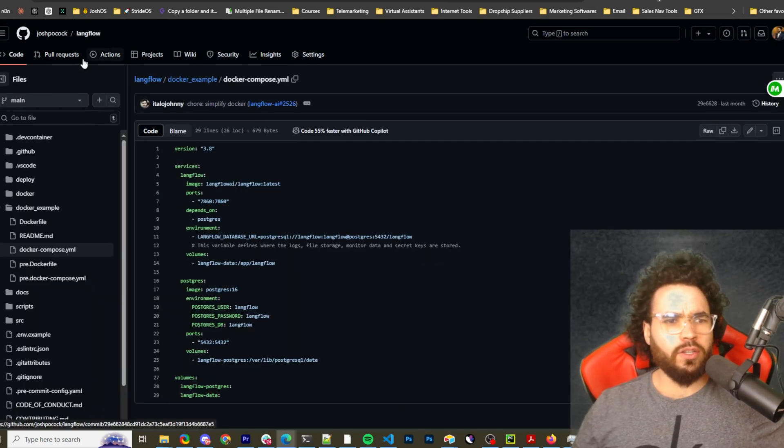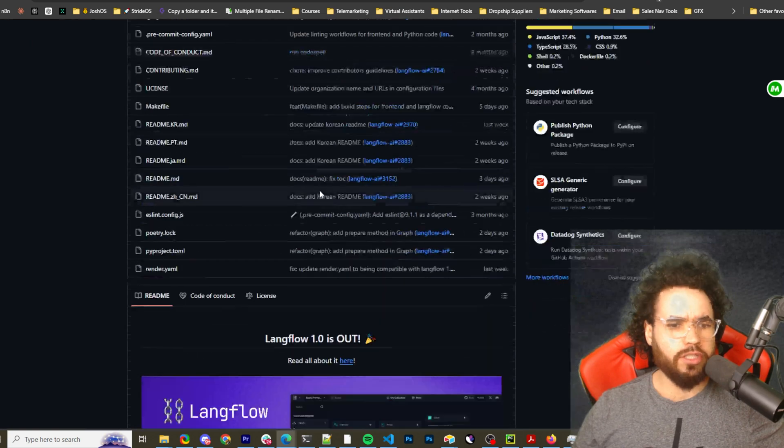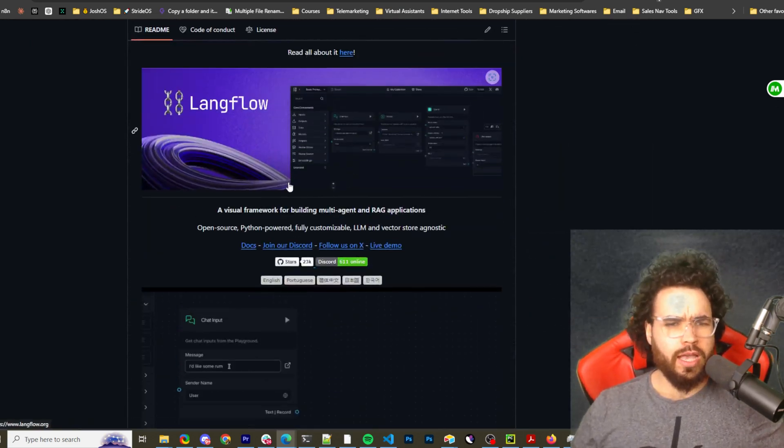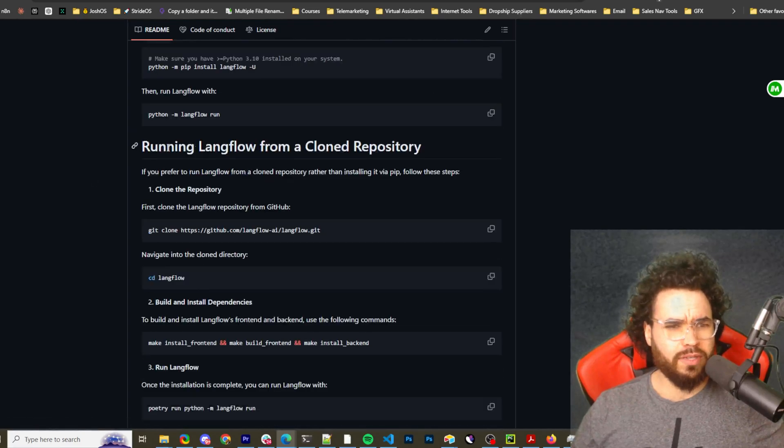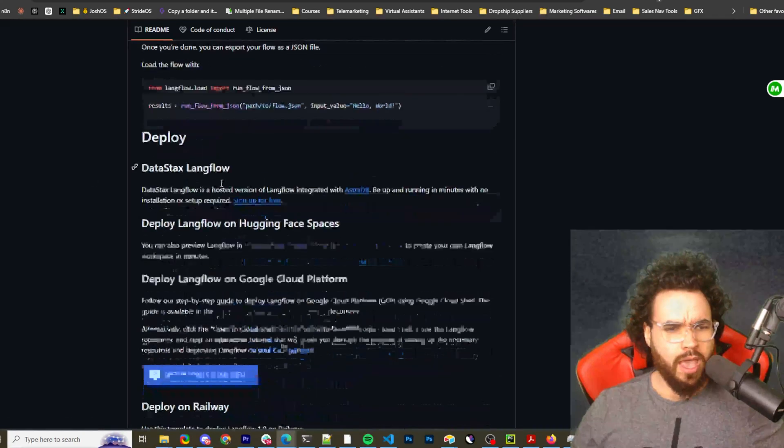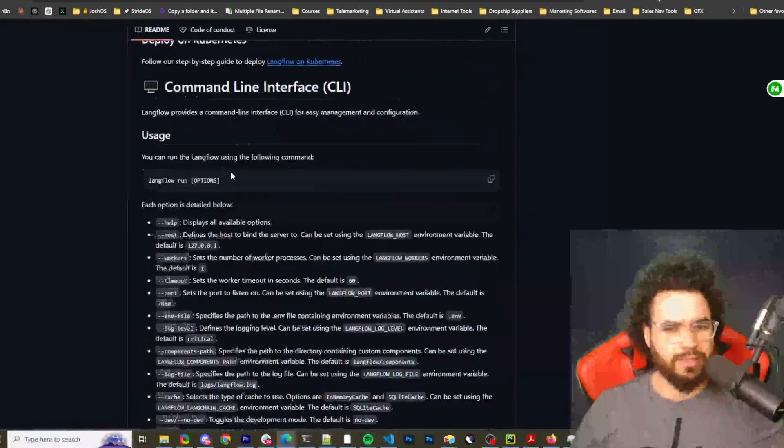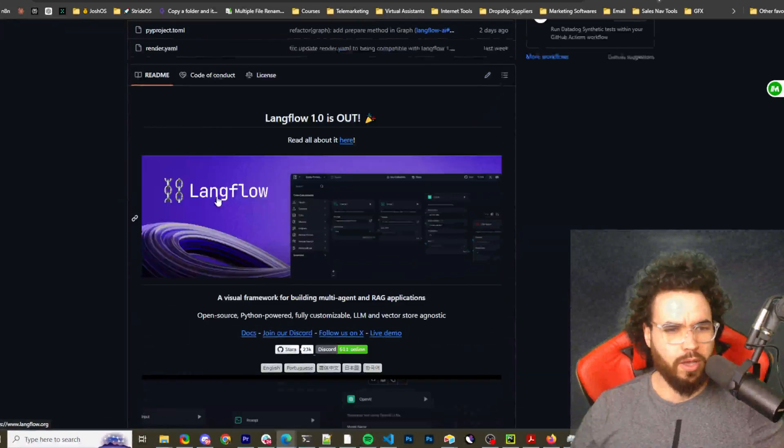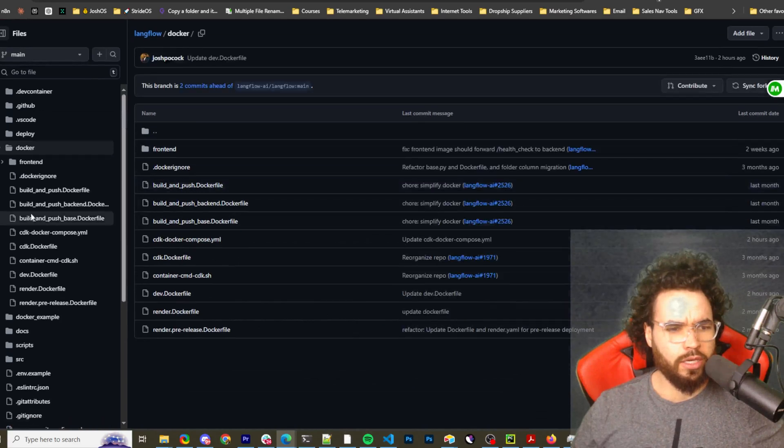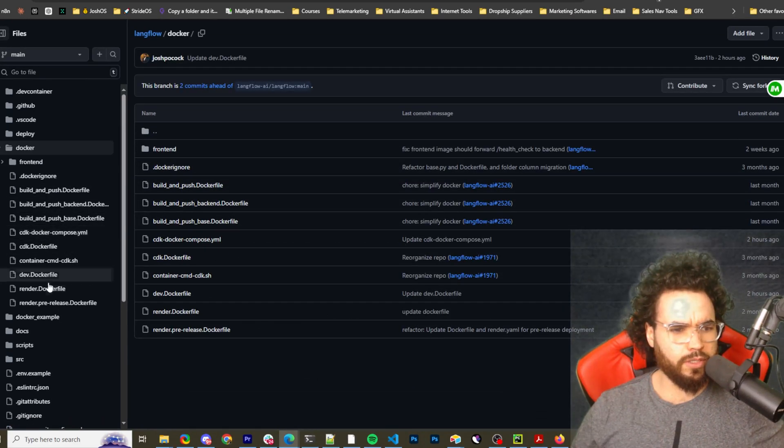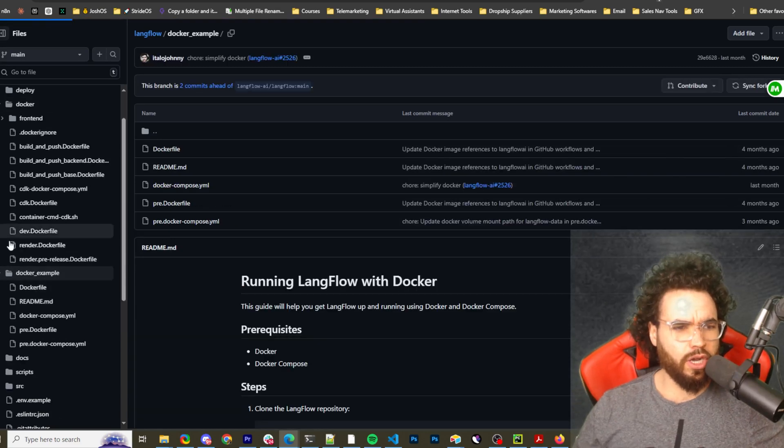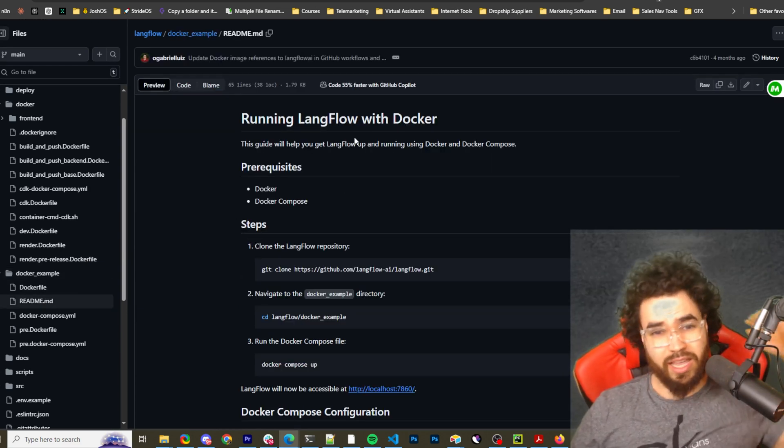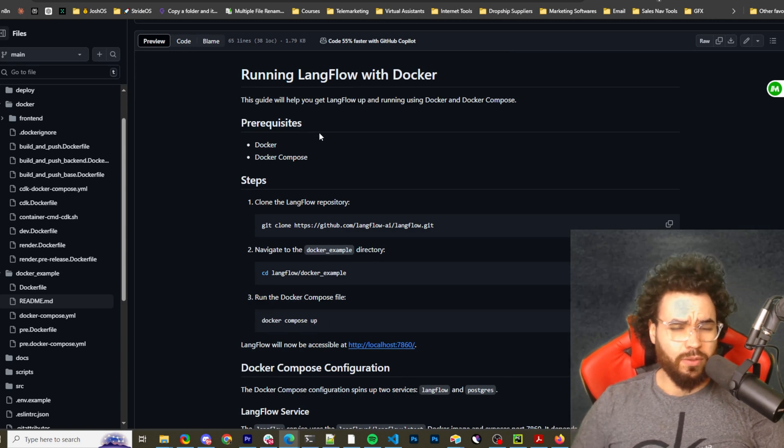This is the GitHub repo for Langflow. I'll leave a link down below. This is just my forked version but same thing. It goes through the install of installing it with pip or Python. We're going to deploy it using Docker. You just have to go into the Docker readme. Where is the Docker readme? Docker example, and then go into the Docker readme and you'll see running Langflow with Docker.